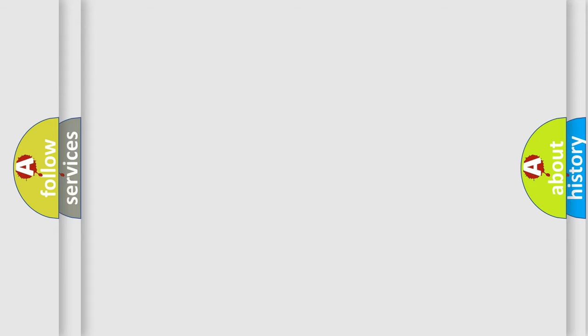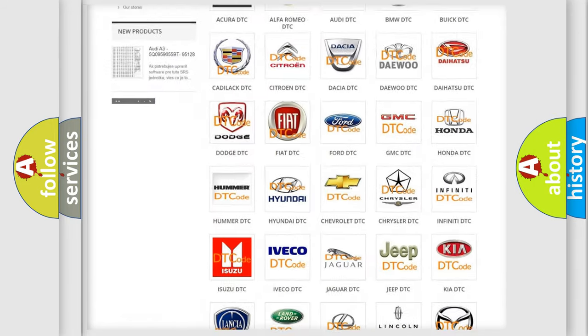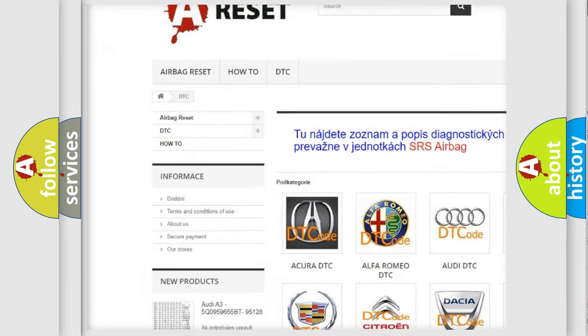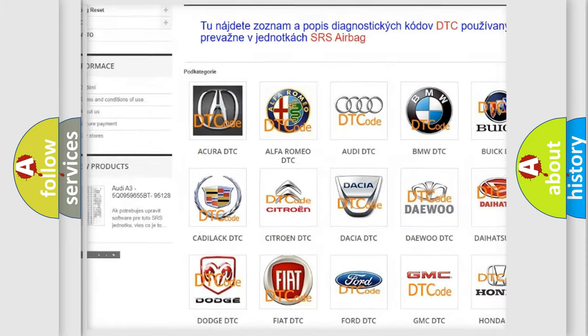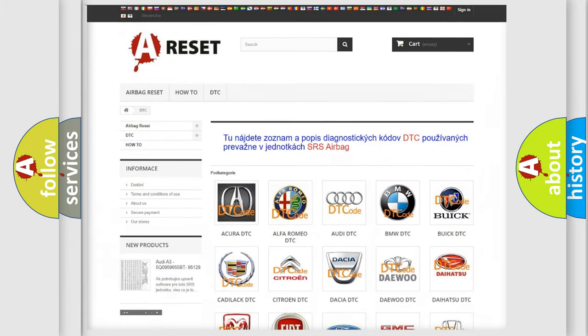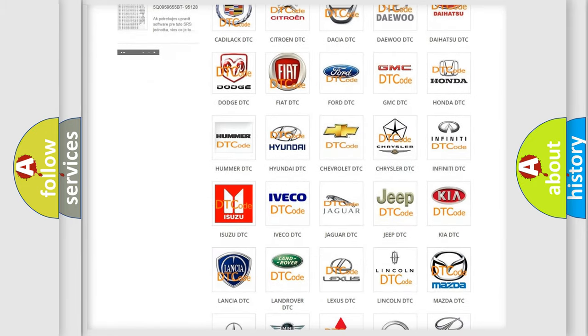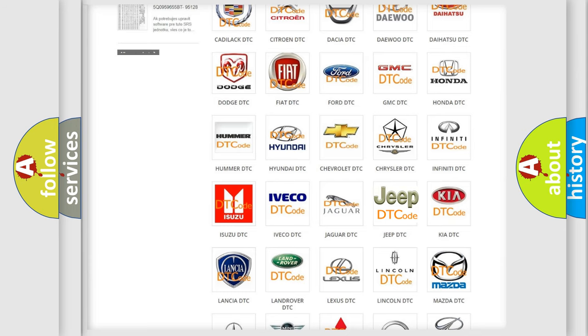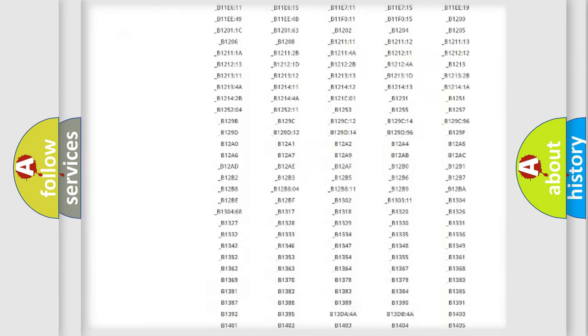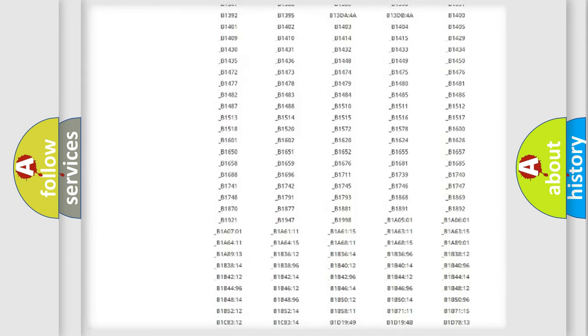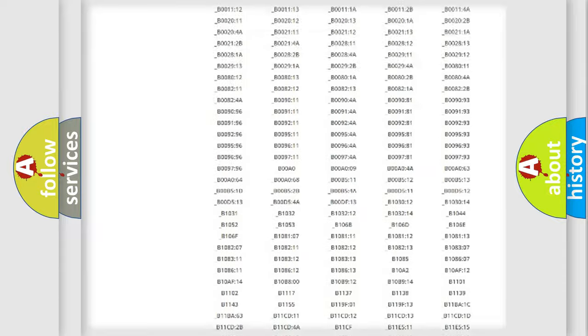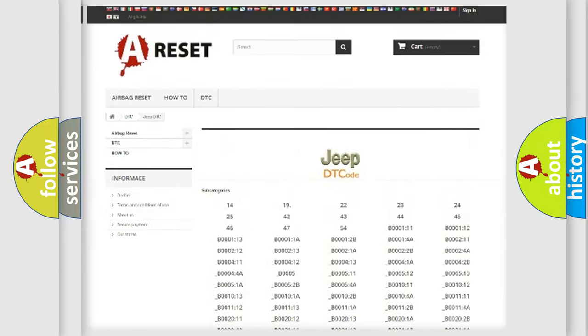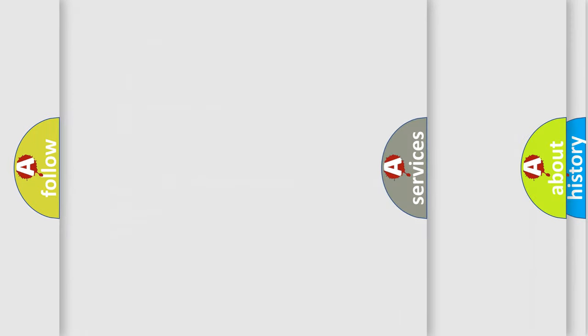Our website airbagreset.sk produces useful videos for you. You do not have to go through the OBD2 protocol anymore to know how to troubleshoot any car breakdown. You will find all the diagnostic codes that can be diagnosed in Jeep vehicles, and also many other useful things.